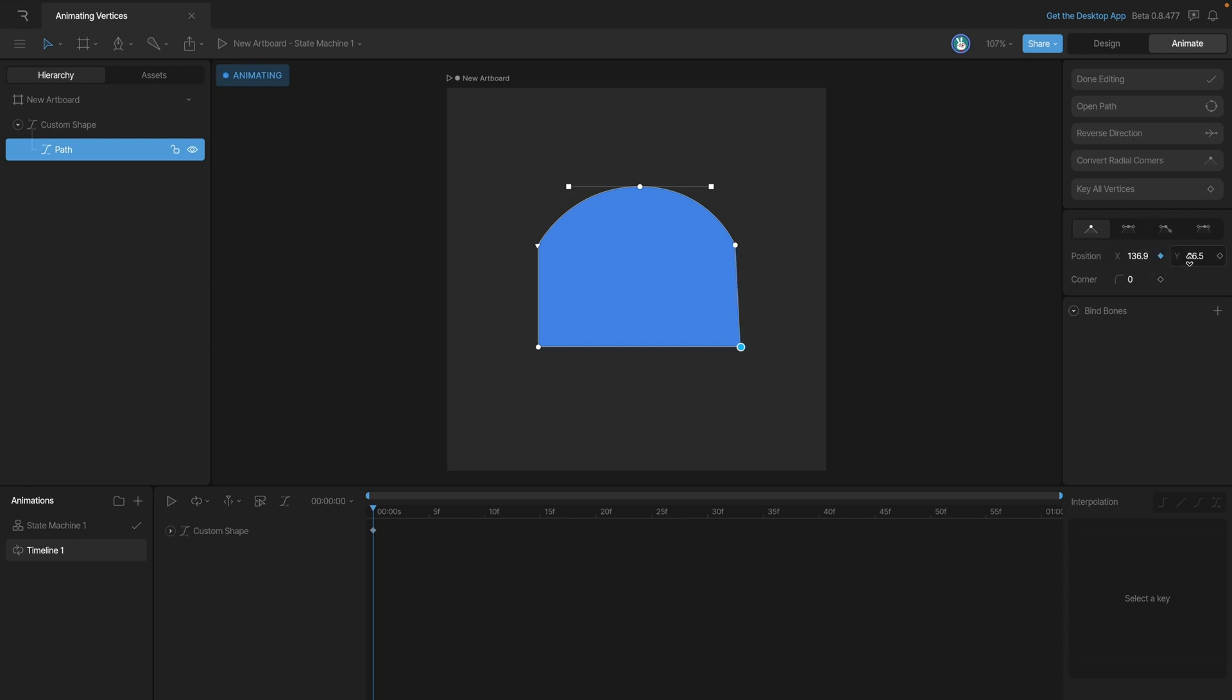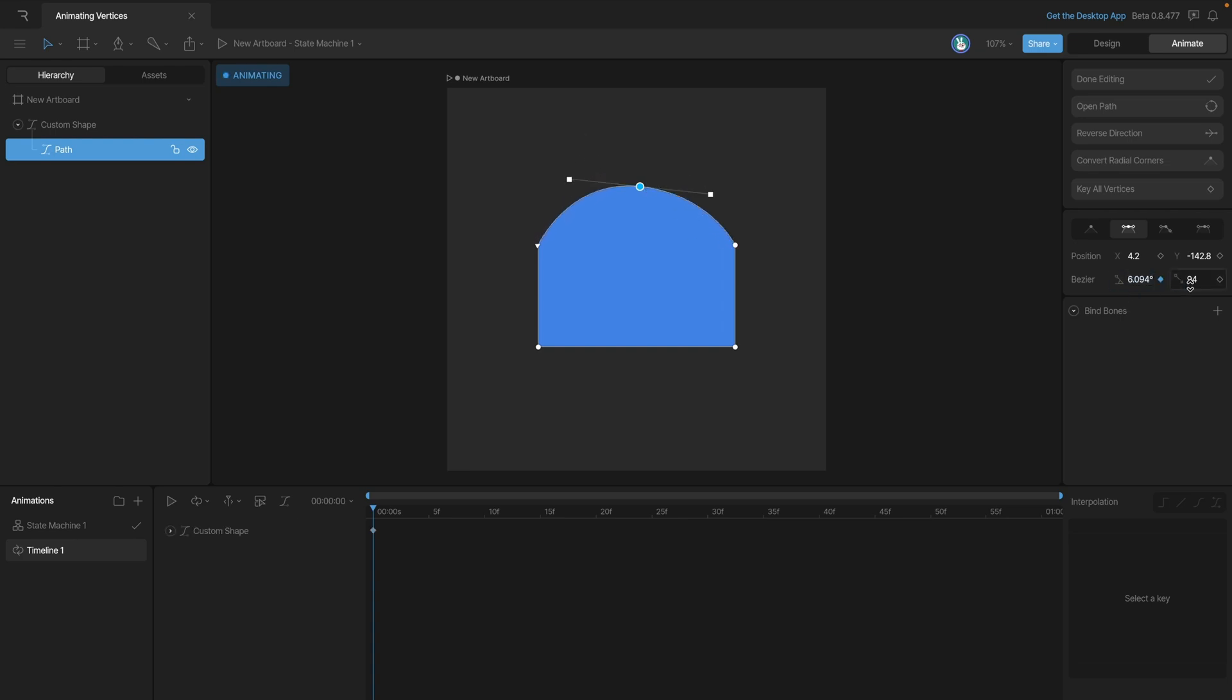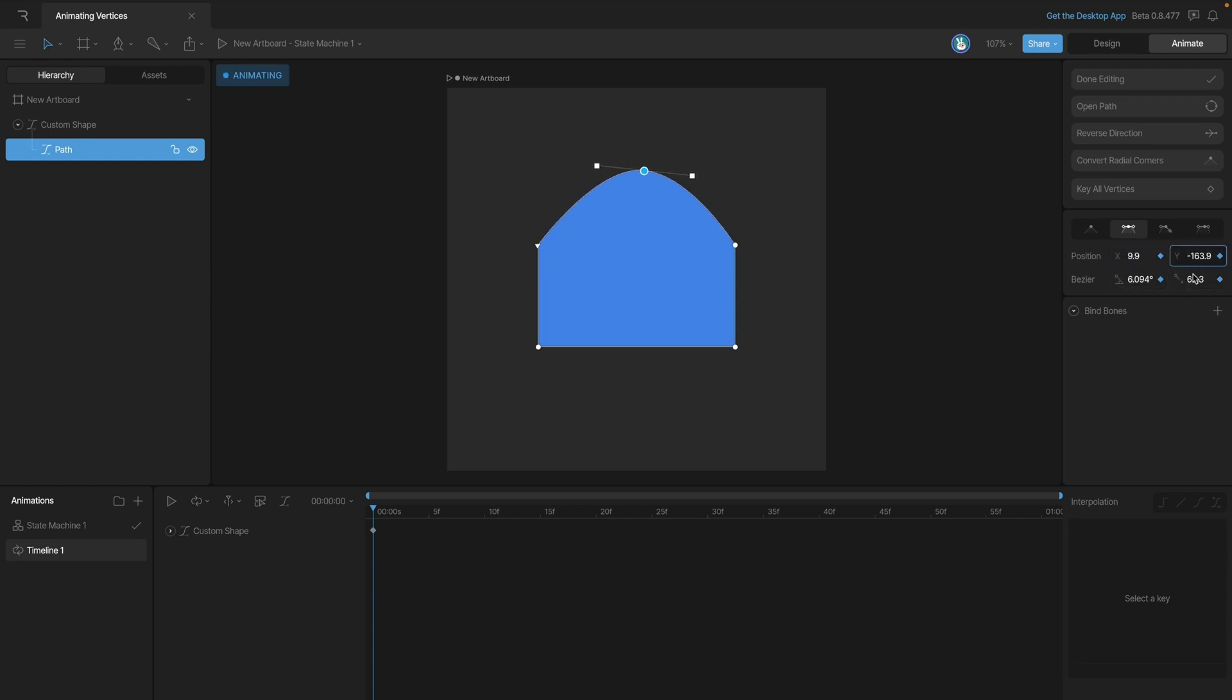Now this vertex here is a little different because it has handles. We have a few other properties that we can animate. We have the rotation of our handles and we also have the length of our handles. We still retain control over the x and y just like any other vertex.